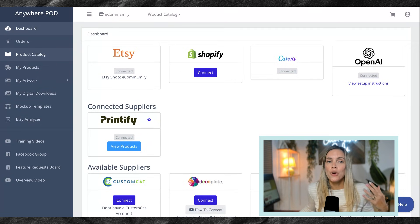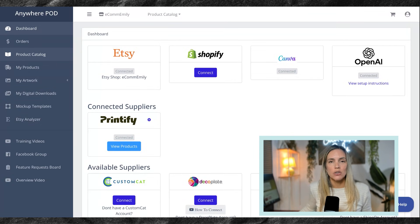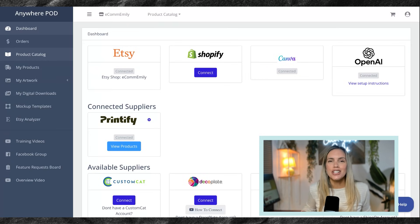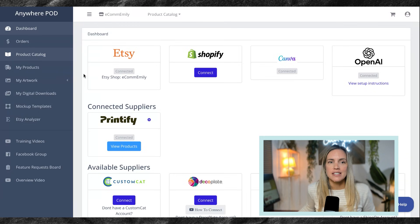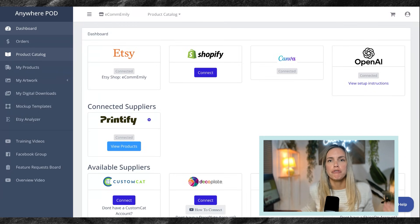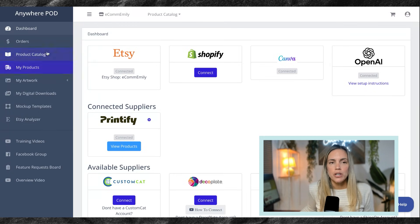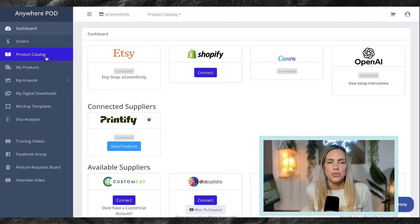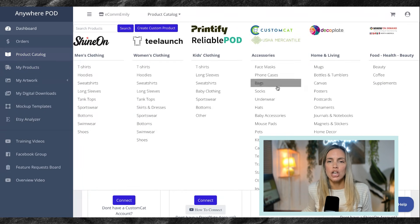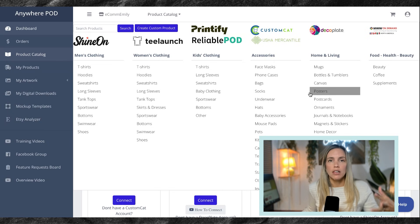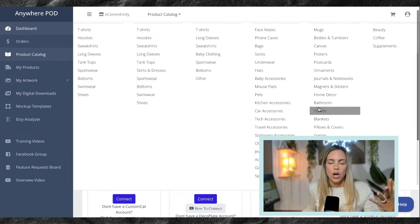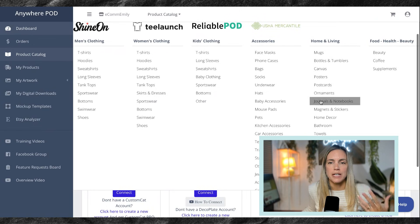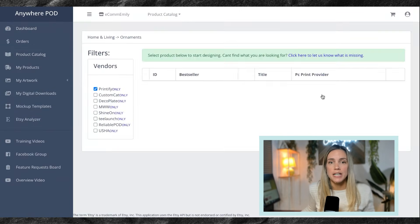For this example, we are going to be creating an ornament, or I should say 25 ornaments, in just a few clicks. Now, the first thing we need to do is set up our initial base template for the product. So we are going to come over to our product catalog and look for the category. This is going to look a lot like the Printify catalog. You can see here all the different categories. So we're going to be looking for ornaments.